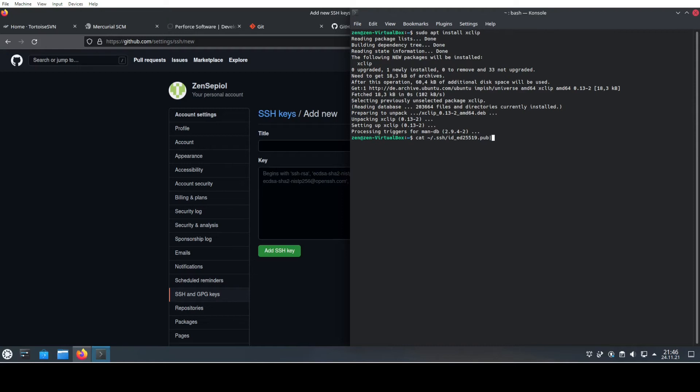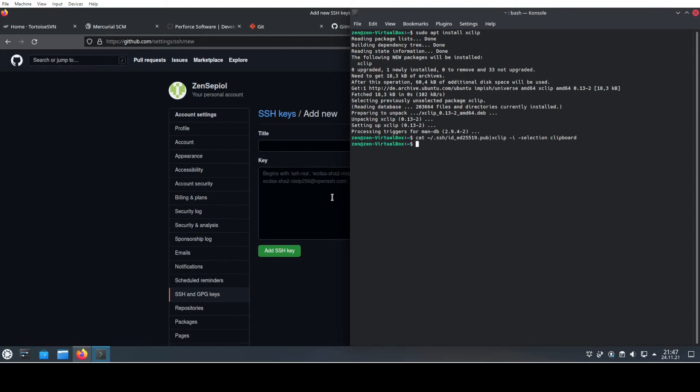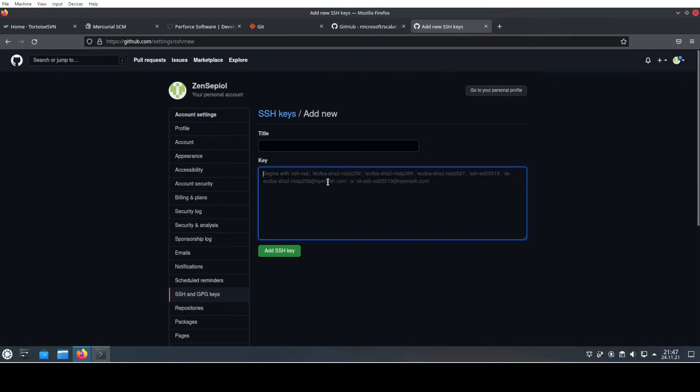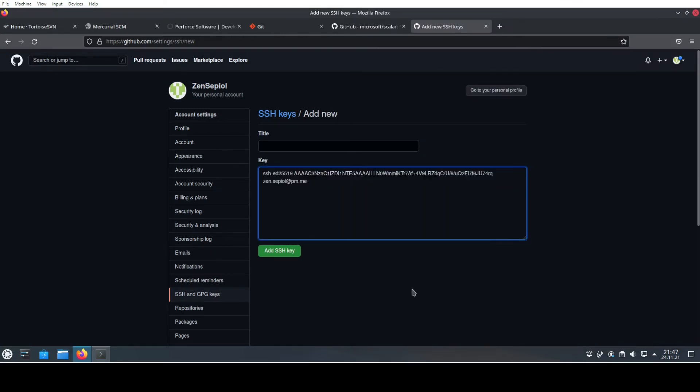Here we're going to use xclip, the tool that we have just downloaded, and also specify that we want to use it in our clipboard. We're going to use this command, and then go back to the website and just paste our SSH key.